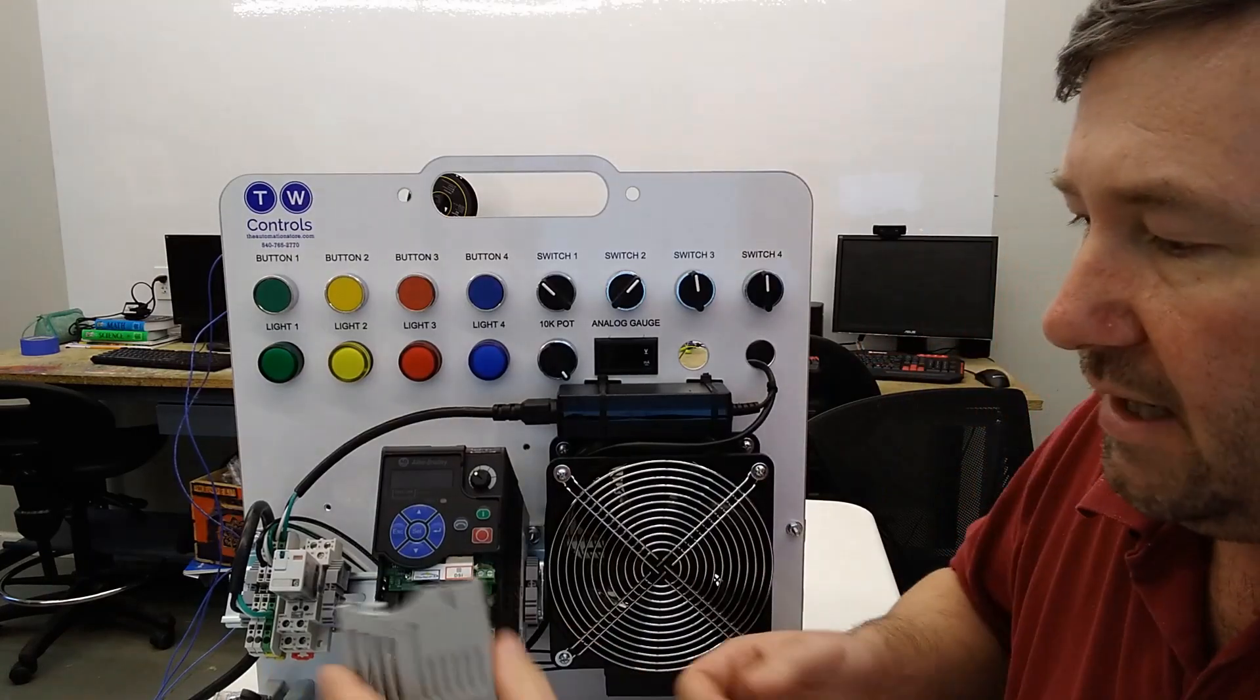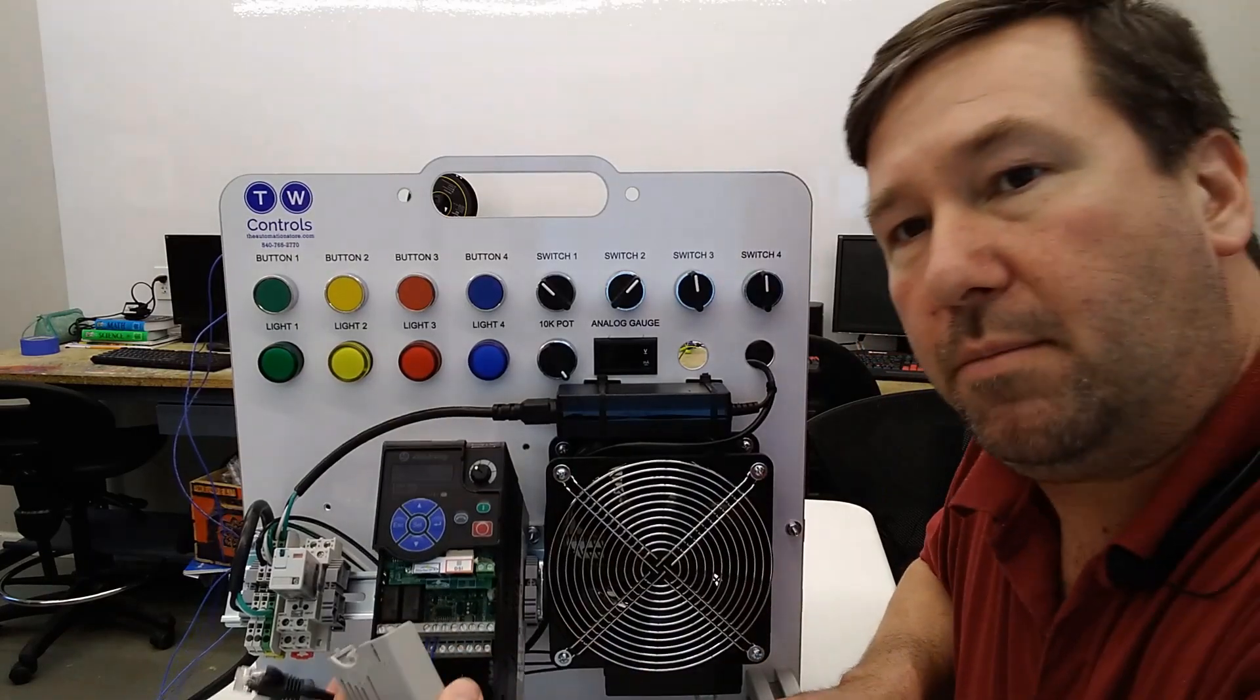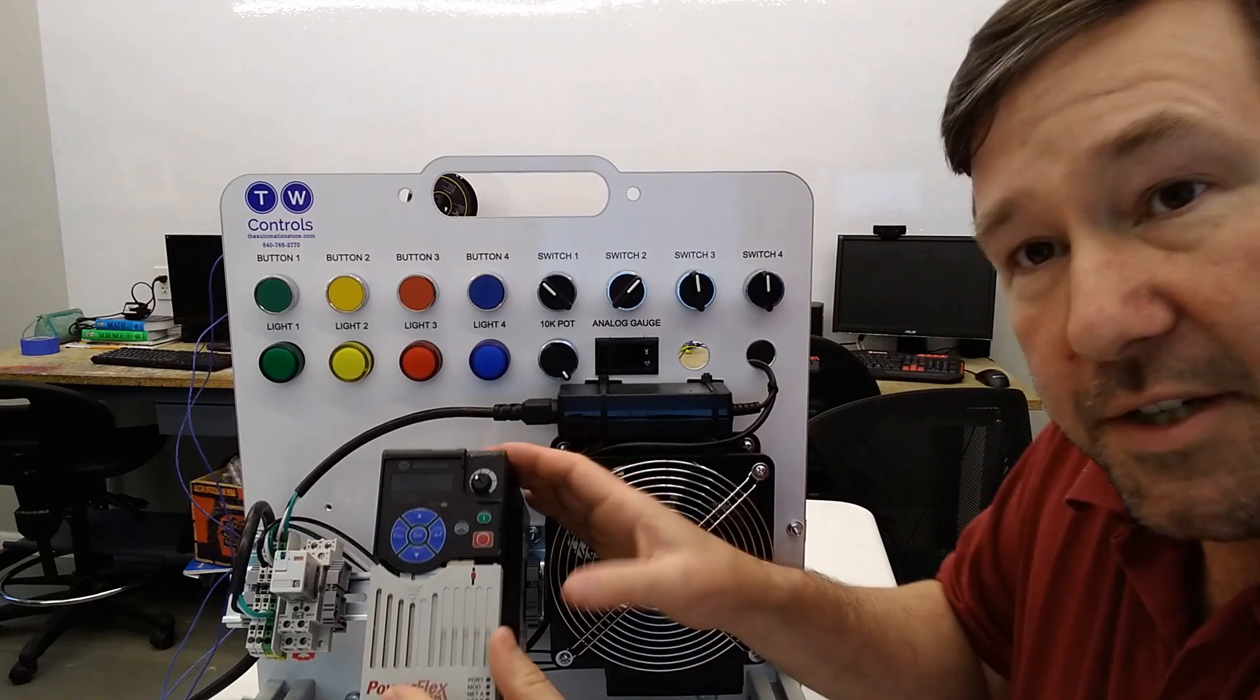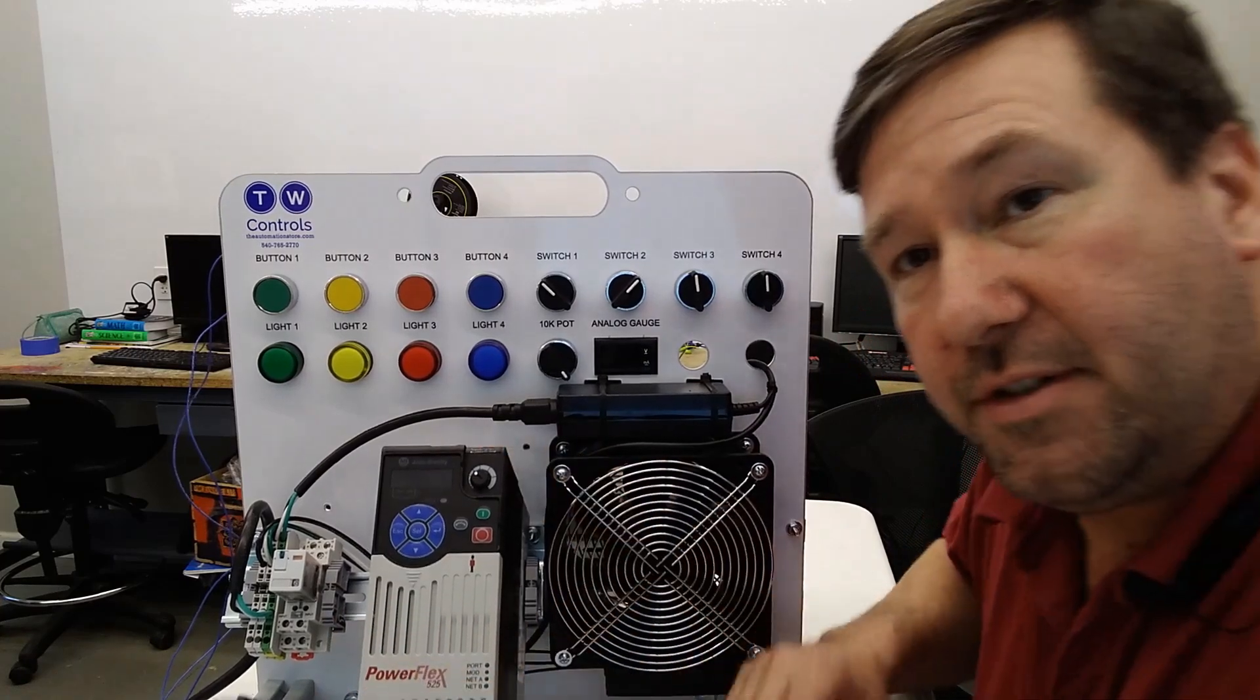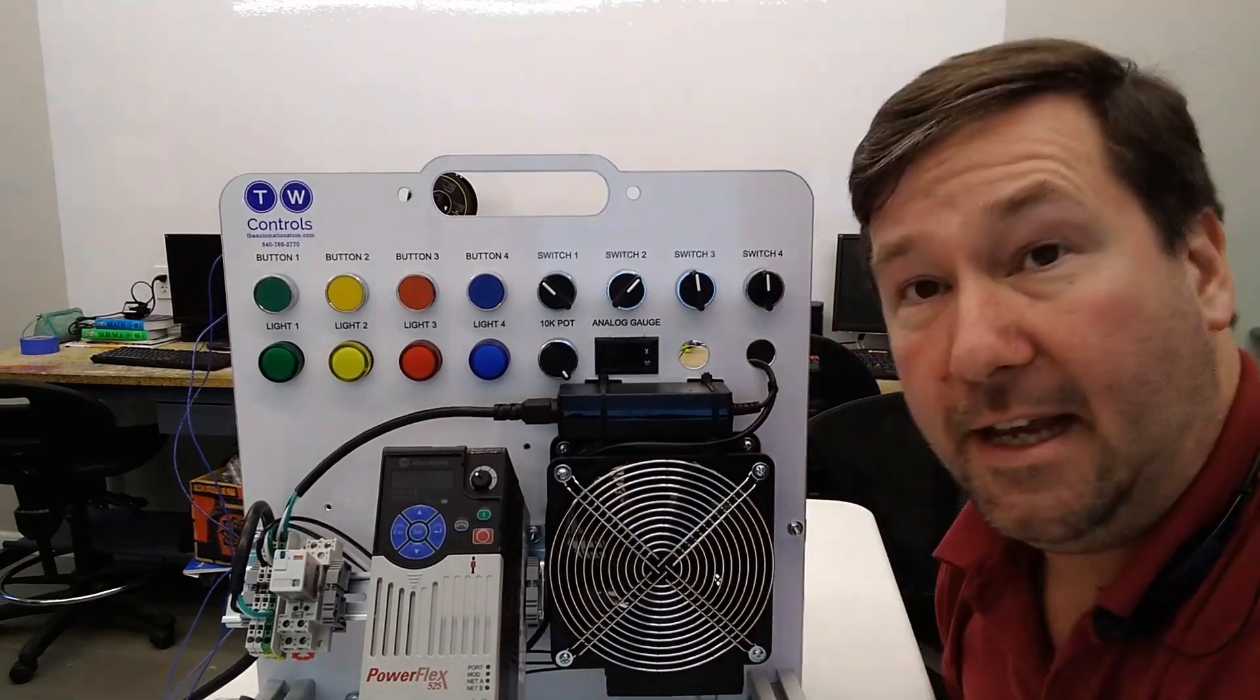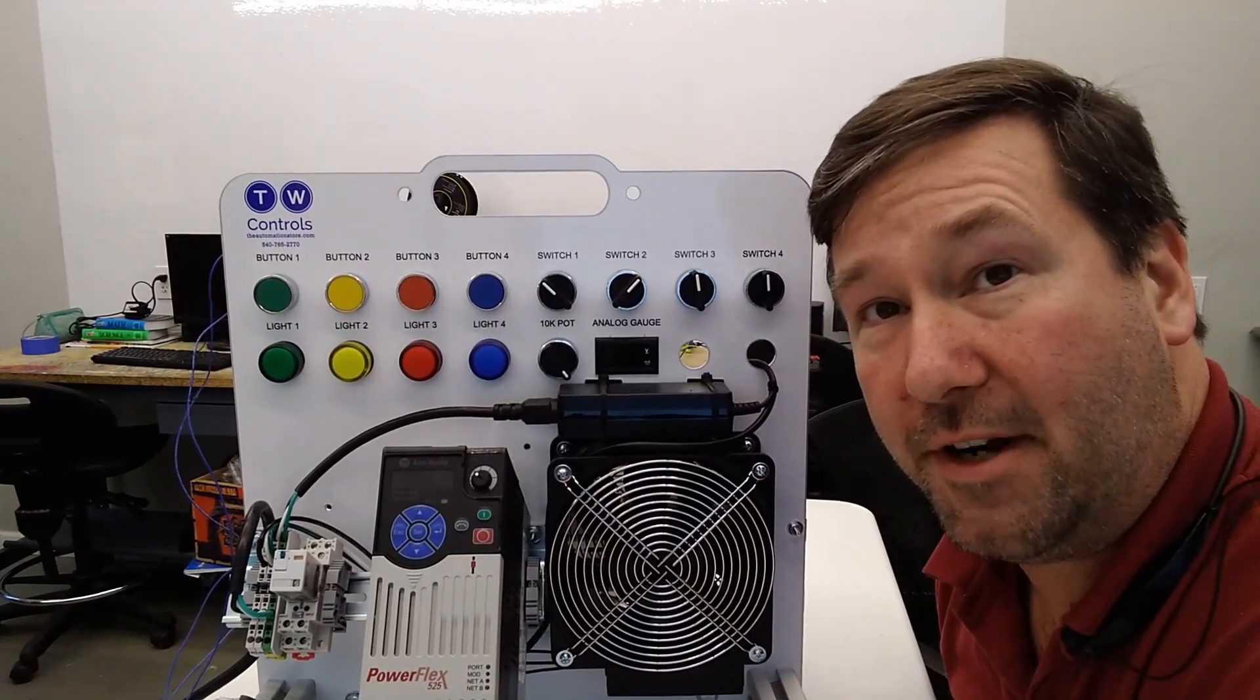We'll put our cover back on. I'm not going to worry about plugging our ethernet cable back in. Just want to make sure there's no confusion thinking that that's doing anything. And we're ready to power it up.